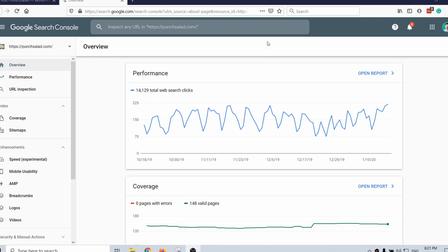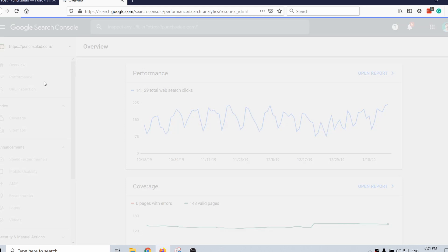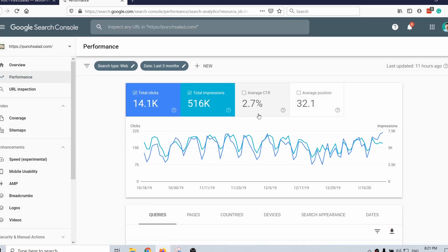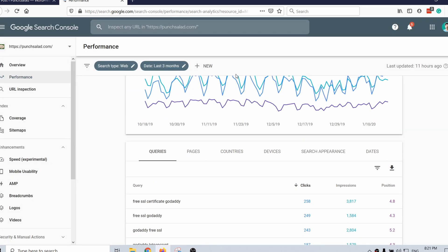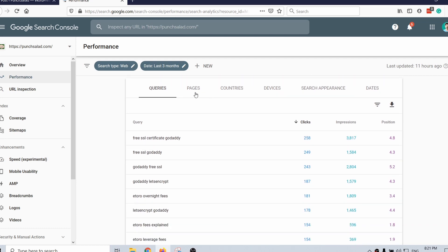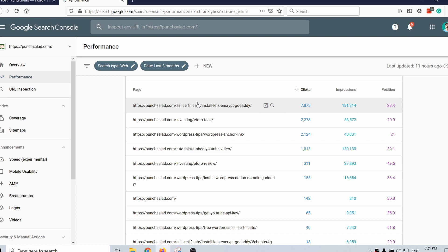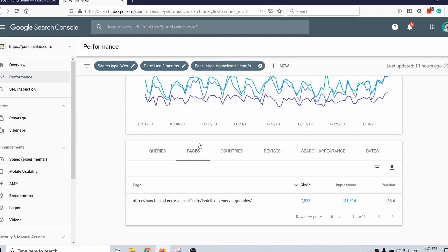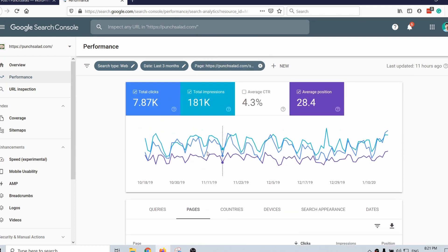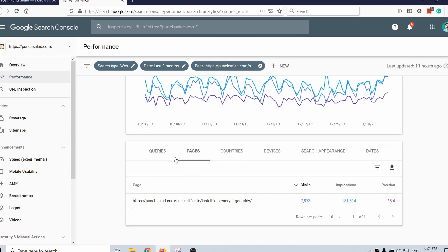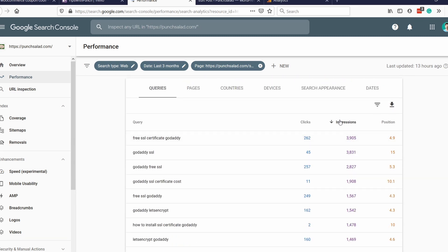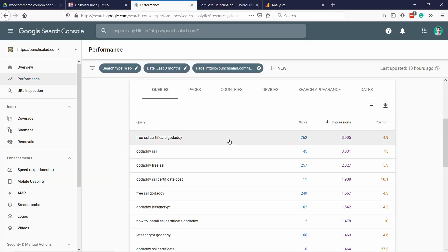I usually just go in Search Console to the Performance tab and then I choose the average position. First you need to pick which page you want to work on. Let's say this is my most important and also most visited article — I'm going to select that one. Now it only gives information about that page. I'm going to go back to Queries, sorted by impressions, and now you should listen carefully.